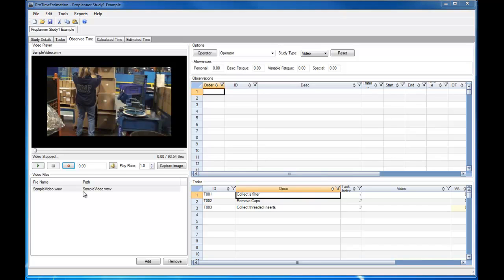If I'm unfamiliar with the operation at hand or I need to be reminded of the tasks that take place during the operation, I can load a video and then watch that video and type the descriptions of the tasks within the task window as they occur.